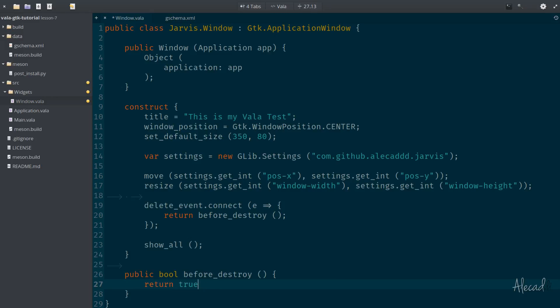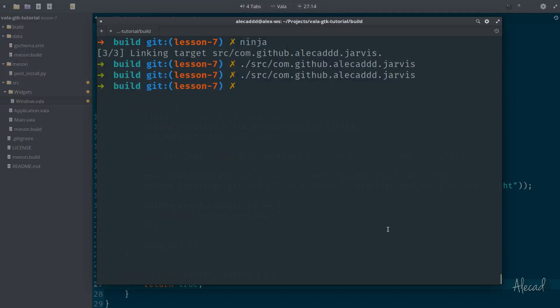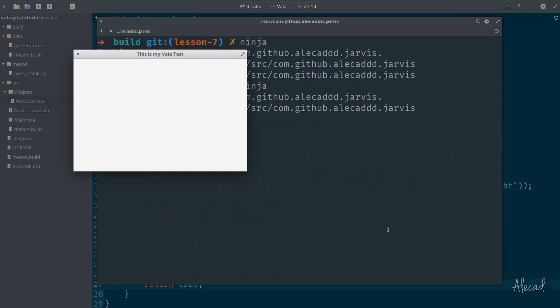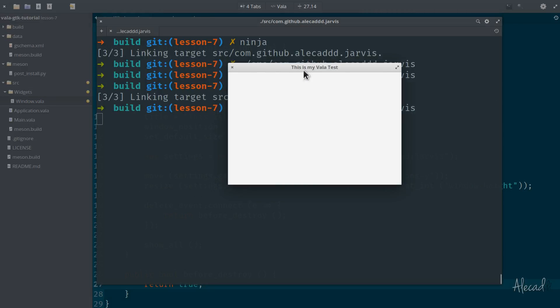So let's do it just to run a quick test. If we return true, we save it and we open our terminal and we compile it. Ninja. Perfect. Trigger our application. Perfect. Now if we close it, it doesn't close.